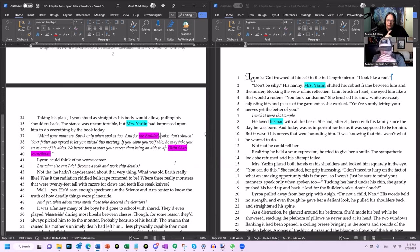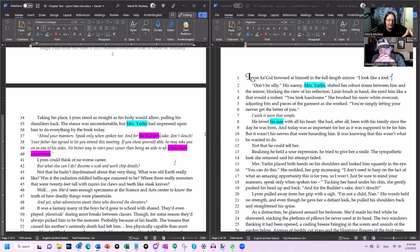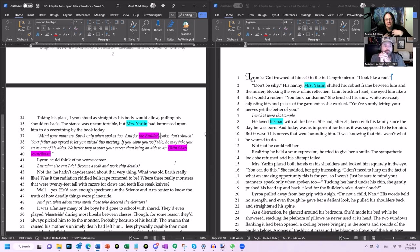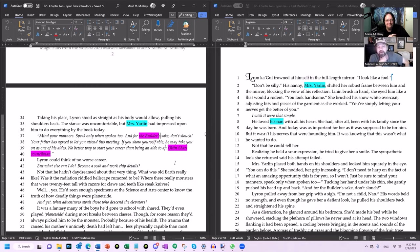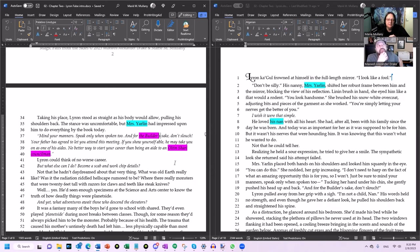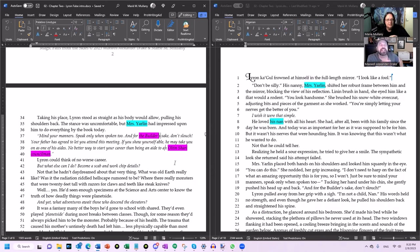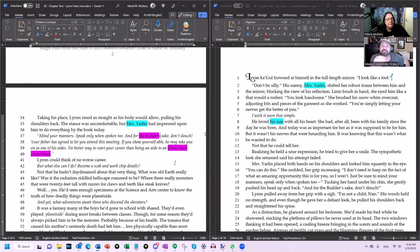Still, he loved the woman who'd been paid to raise him as if she were his birth mother and wanted to make her proud. Heck, since his mother died before he even took his first breath, for all intents and purposes, Miss Yarlin was his mother, and she wanted him to succeed in the world. And that meant politics. He sighed inwardly, even as he paced on a smile. 'Morning, father.' Then Vinya waved him over. 'Yes, yes, yes. Hurry up.' I'm just going to read down to—oh, forty. Yep, we're out there. Taking his place, Leron stood as straight as his body would allow, pulling his shoulders back. The stance was uncomfortable, but Miss Yarlin had impressed upon him to do everything by the book today.